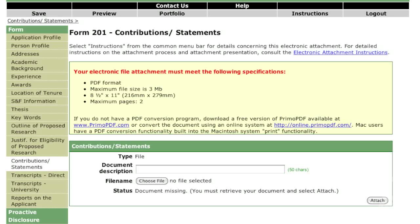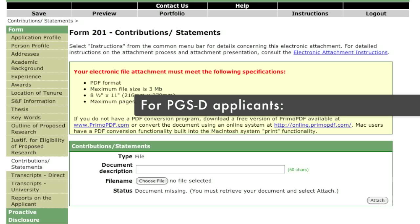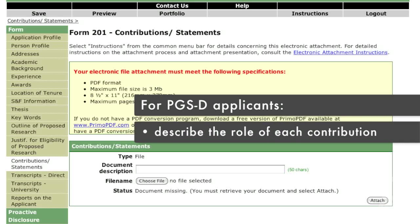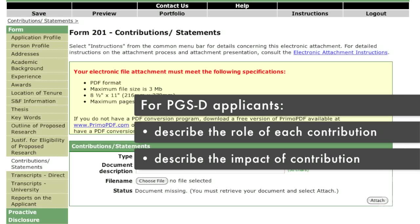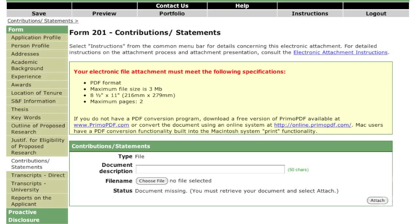There are three parts to the document you must attach on the Contributions Statements page. It is important to follow the order and format as outlined in the instructions and adhere to the page limit identified for your program. For PGSD applicants, it is critical that you describe your role in each of the various contributions. Describe as clearly as you can the impact of your contributions. Do not underestimate the influence this section can have on the evaluation of your application. If any of these sections do not apply to your situation, indicate this in your application. The committee should not be left with unanswered questions. NSERC will not accept updates to this information once it has been submitted.